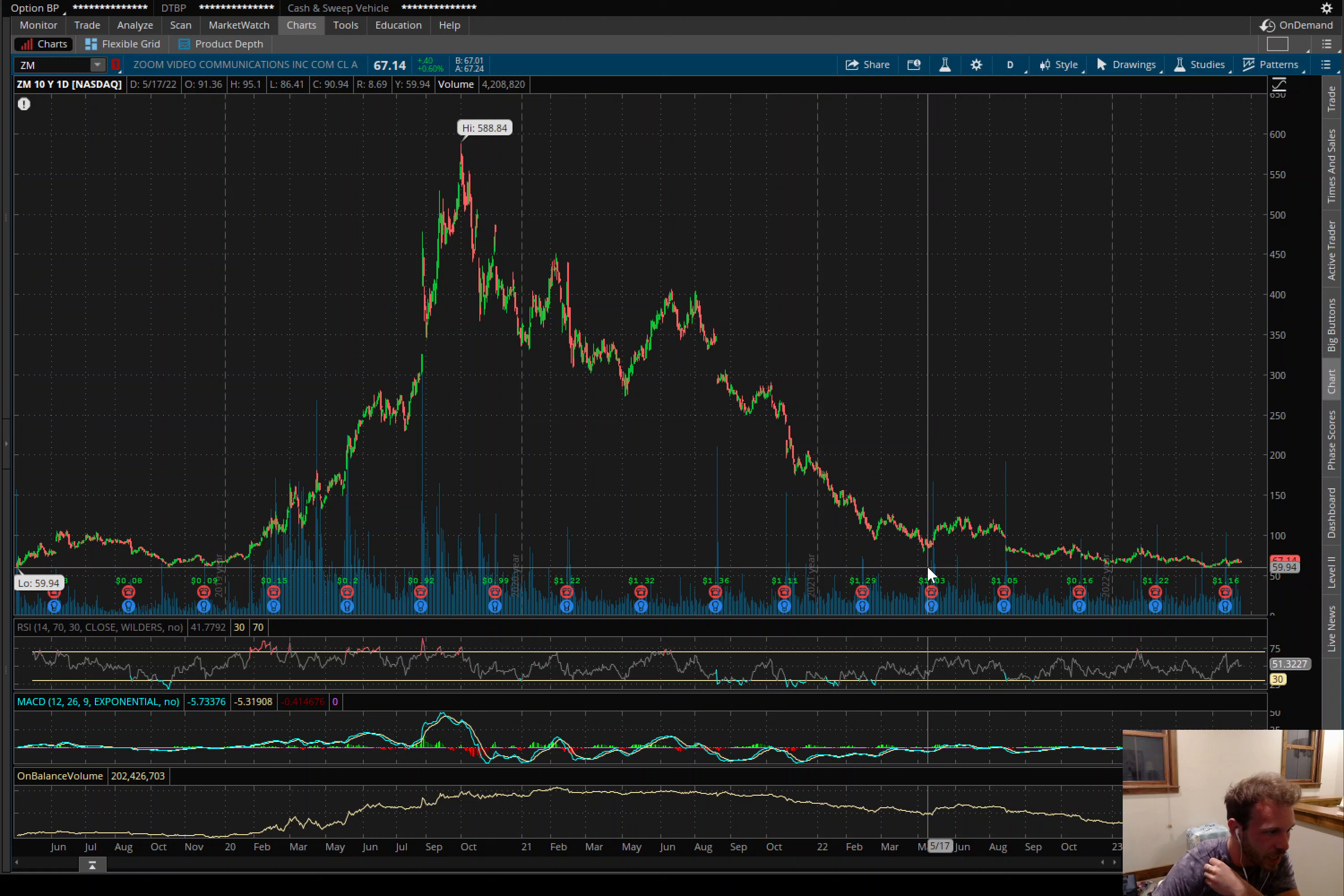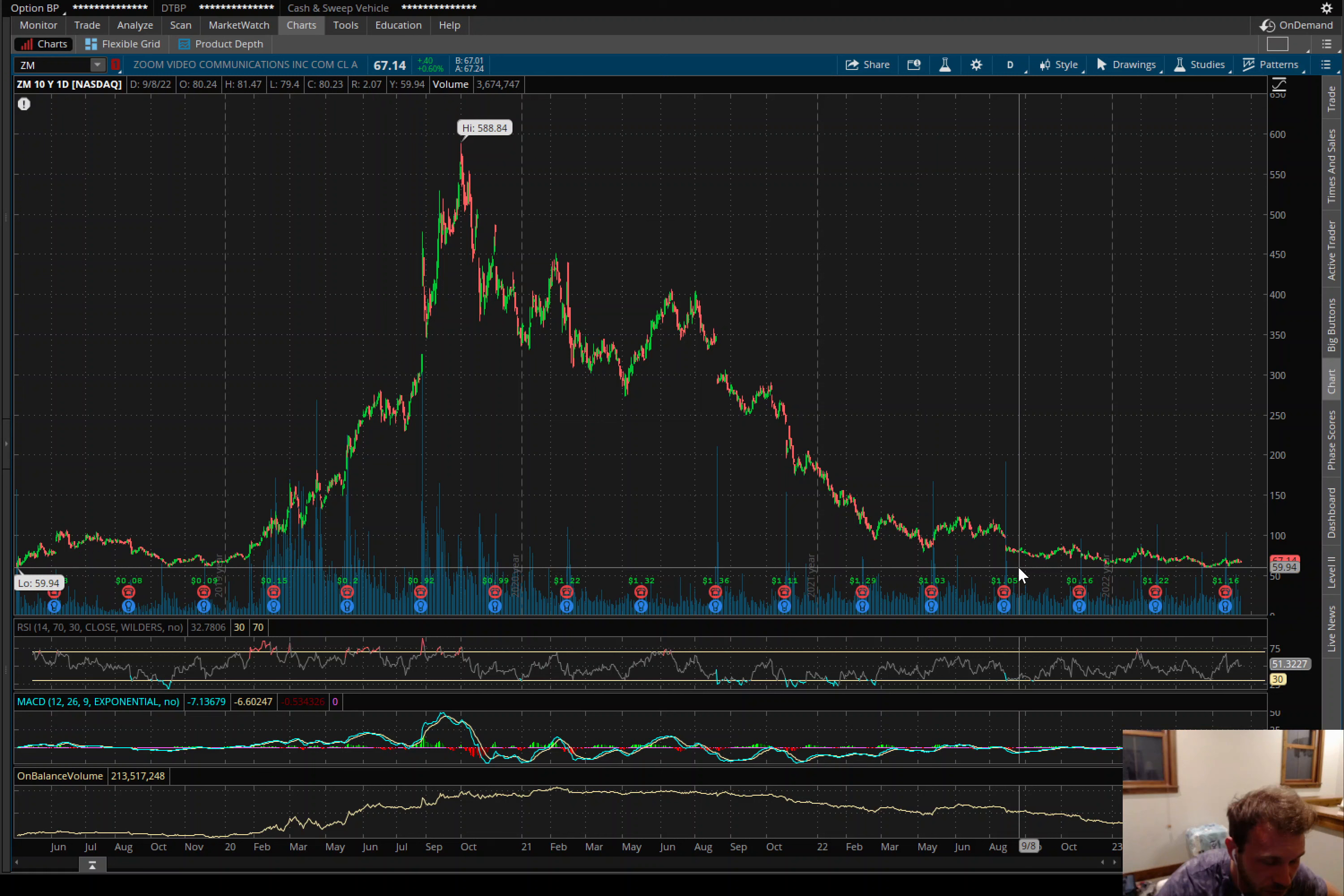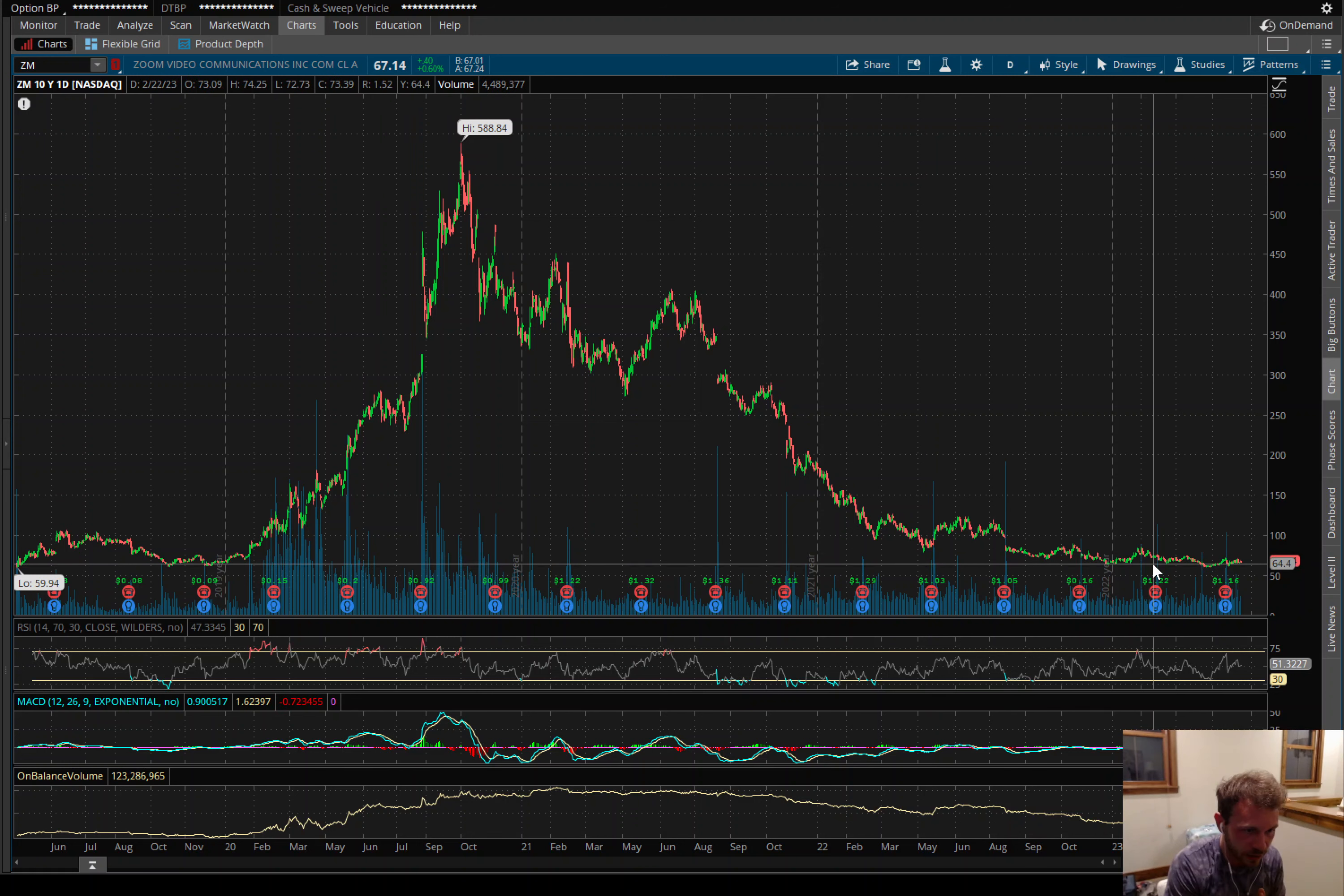But yeah, you can see we have a nice floor of support. It looks like it came public, at least it started trading around the $60 level. I think that's good support. And you can see we're basing here for about the last year. We've kind of been making a nice base.